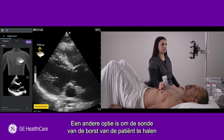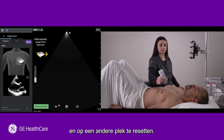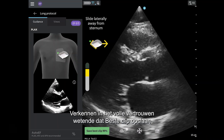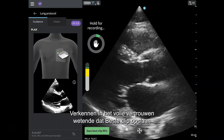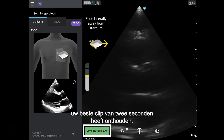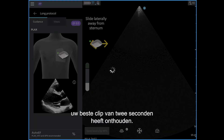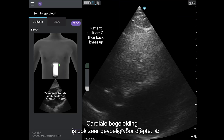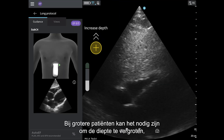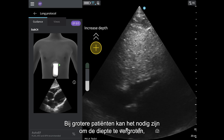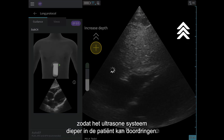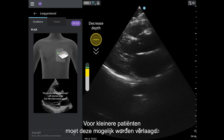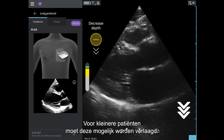Another option is to take the probe off the patient's chest and reset in a different spot. You can explore with confidence knowing that Save Best Clip has remembered your best two-second clip. Cardiac guidance is also very sensitive to depth. For larger patients, depth may need to be increased so the ultrasound can travel deeper into the patient. For smaller patients, it may need to be decreased.